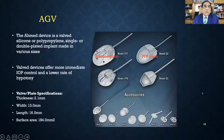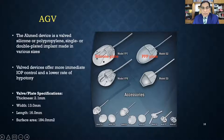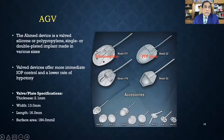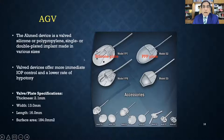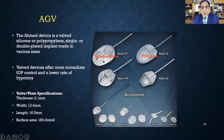The Ahmed Glaucoma Valve is a silicone implant. We commonly use the FP7 for adults and FP8 for pediatric cases. There is also a polypropylene implant — models S2 and S3 for adults and children. The polypropylene model is more rigid and has a higher chance of hypertensive phase and failure. So most commonly, we use the silicone FP7 for adults and FP8 for pediatrics.